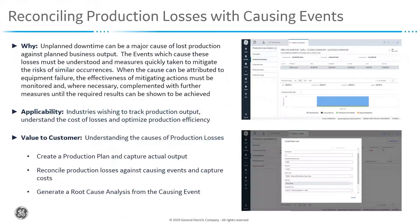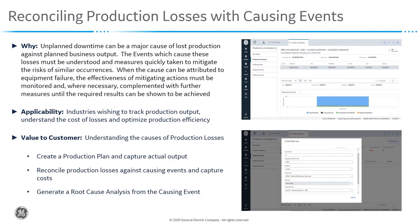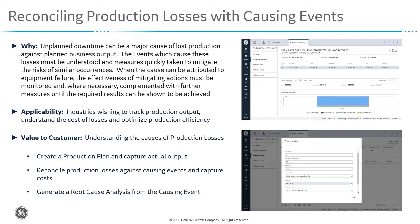To illustrate this we will create a production plan and capture actual output. We will reconcile production losses against causing events and capture those costs, and then we will generate a root cause analysis from the causing event and that will help us get to the root cause of the issue.